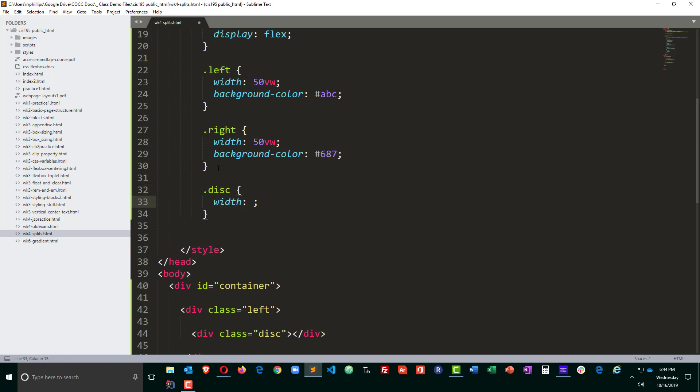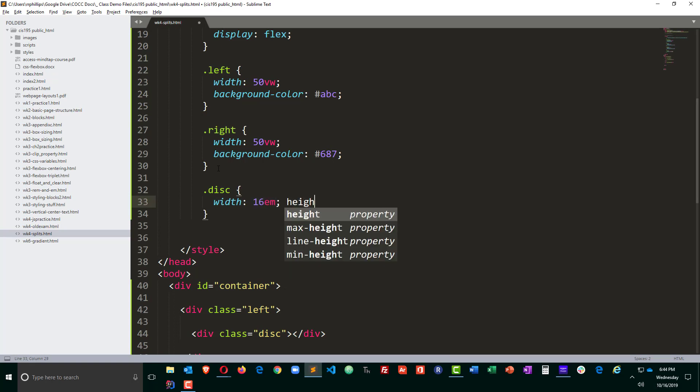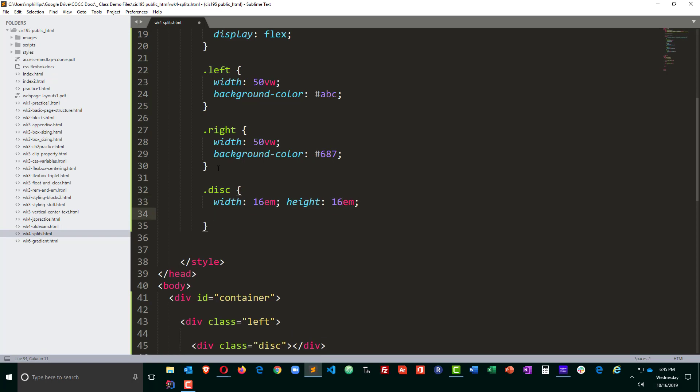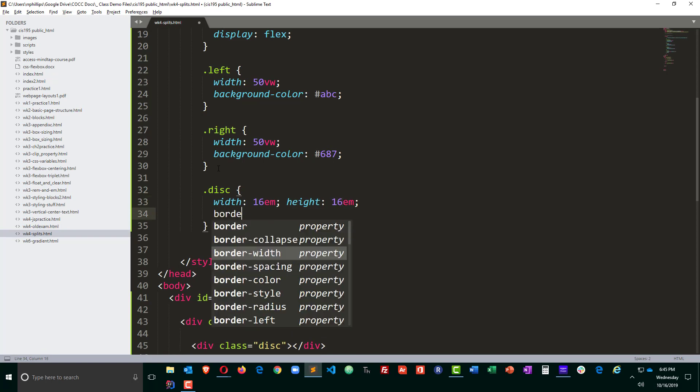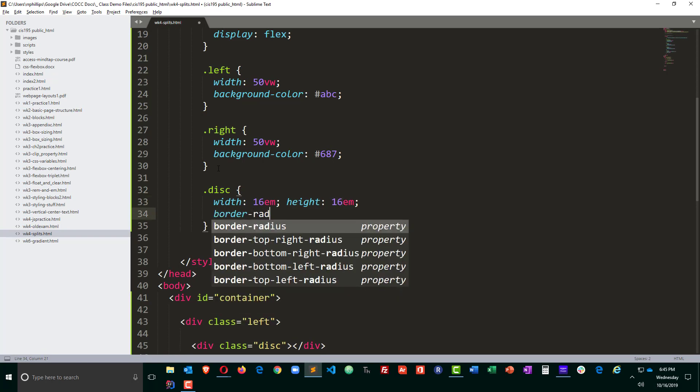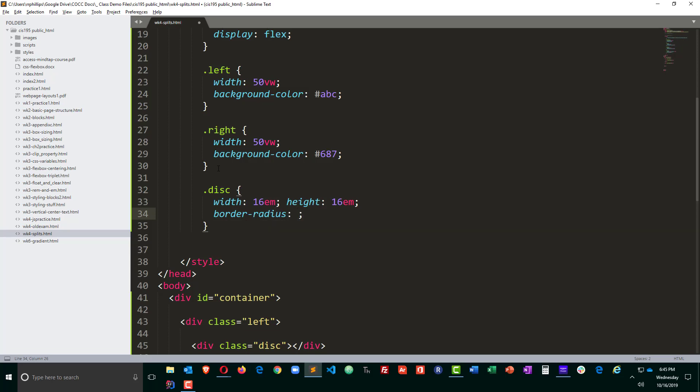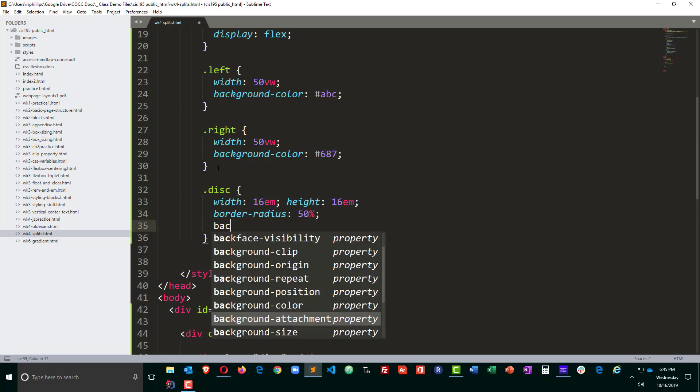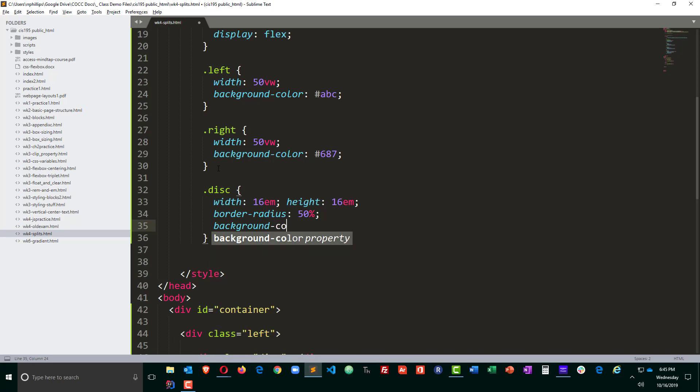We'll do a little bit of styling with that. Let's see, the disk is going to have a width of we'll do 16 ems, height of 16 ems, border radius of 50% and a background color of yellow.